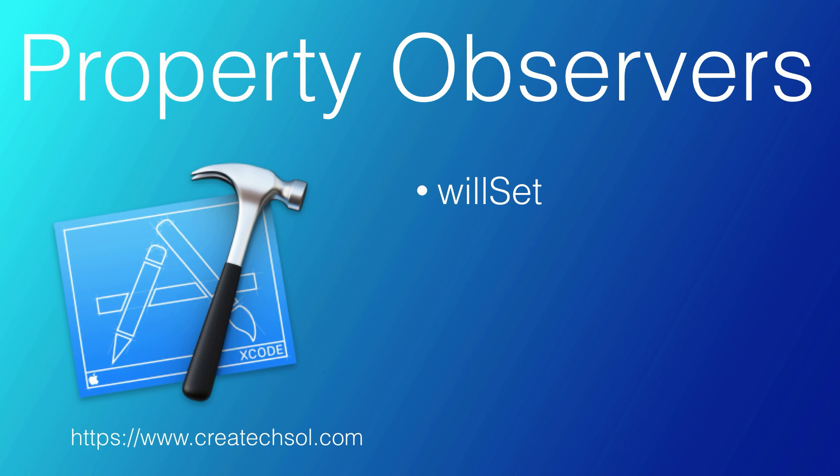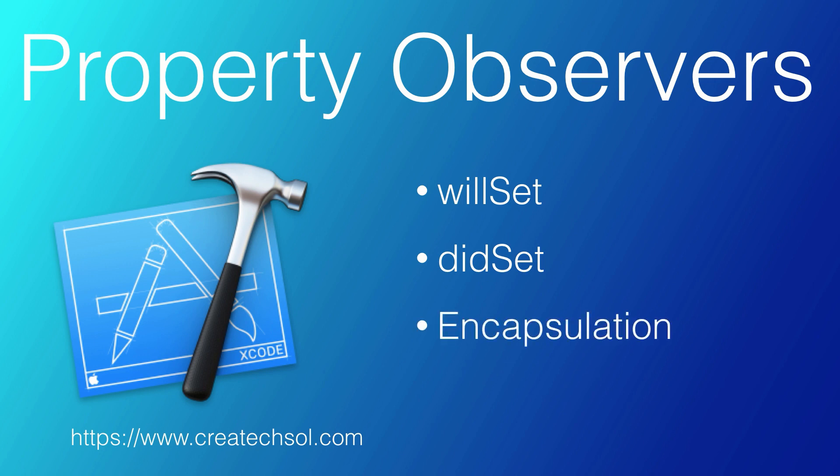willSet is called just before the value is stored, and didSet is called immediately after the new value is stored. We'll take a look at how you can use them to simplify your code and to work more on encapsulating your code.